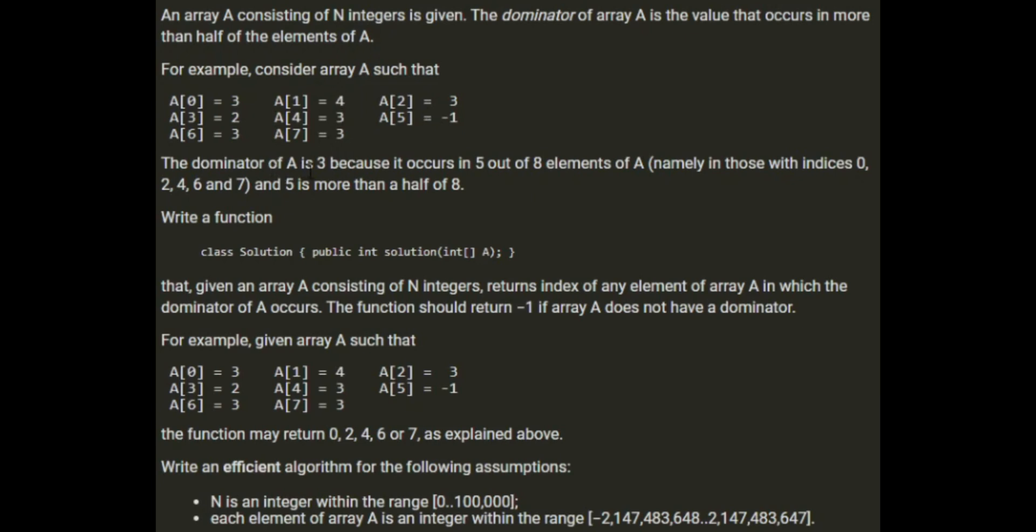The dominator of A is 3 because it occurs in 5 out of 8 elements, namely those with indexes 0, 2, 4, 6, and 7, and 5 is more than half of 8.